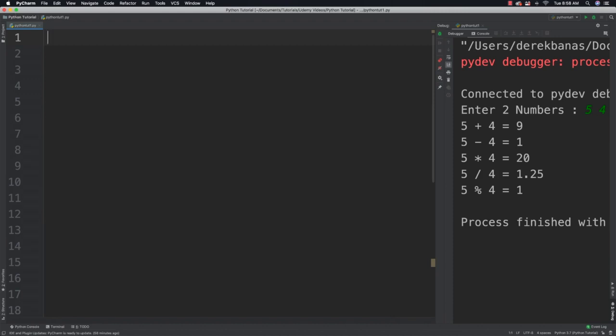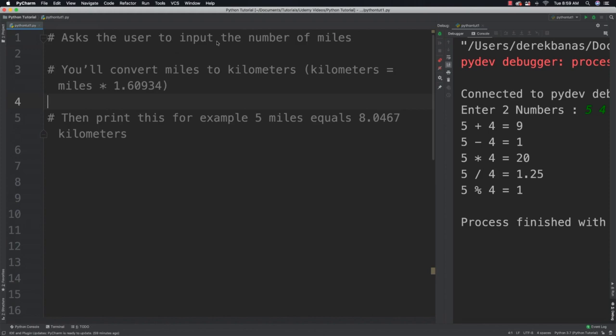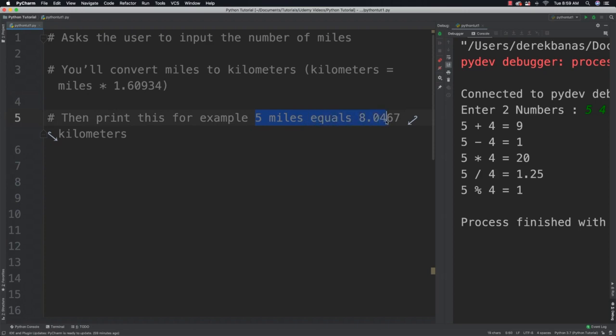So what I want you to do with your program is I want you to ask the user to input the number of miles that they would like to convert into kilometers. And you'll then convert those miles into kilometers. And you can use this fact right here that kilometers is equal to whatever number of miles you have times 1.60934. And then you're going to print out for example 5 miles is equal to 8.0467 kilometers. Okay? So there is your problem and give it a go and see if you can solve it.